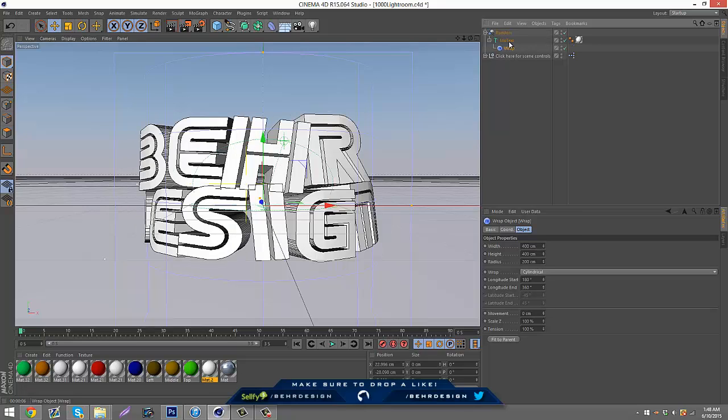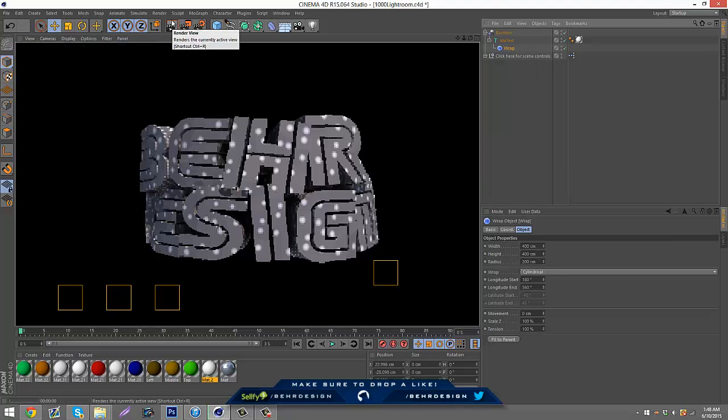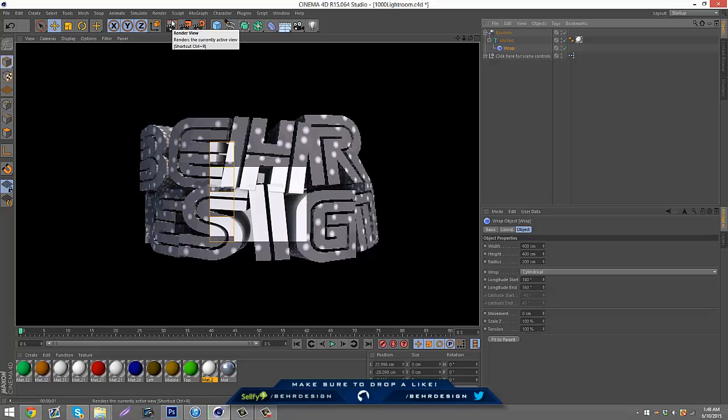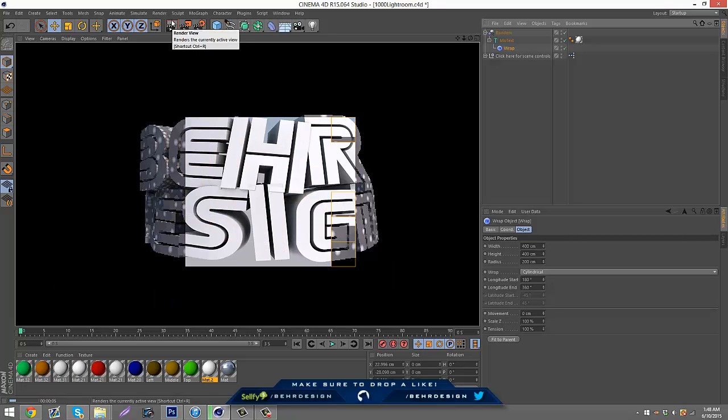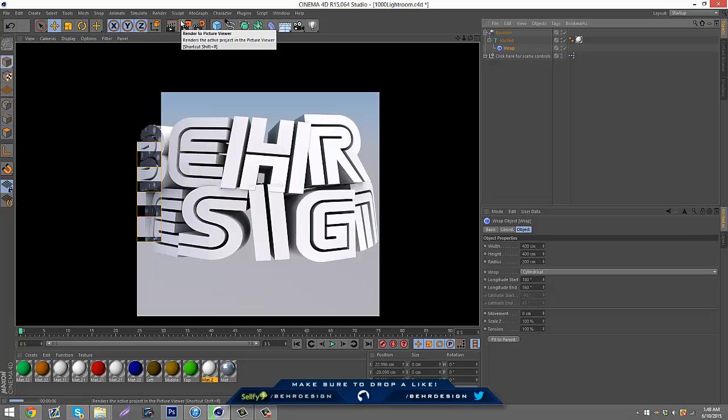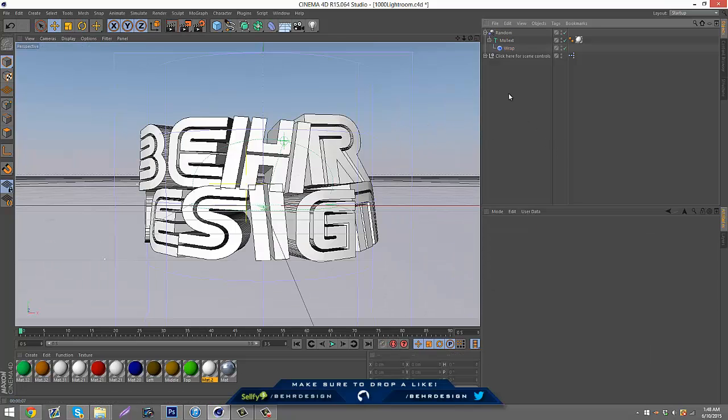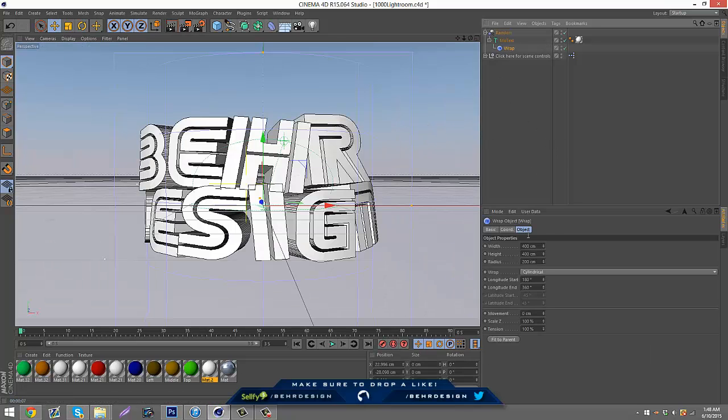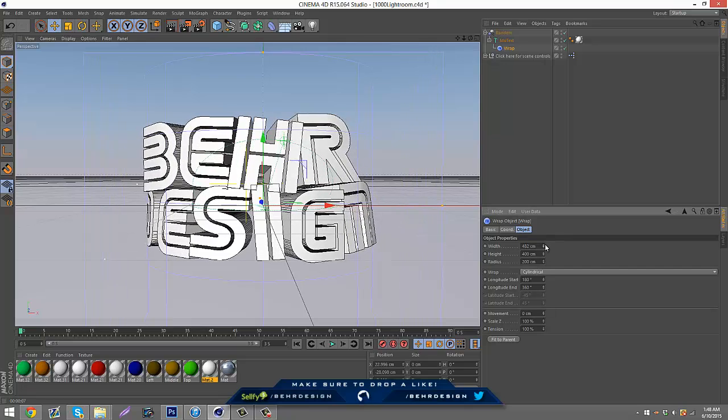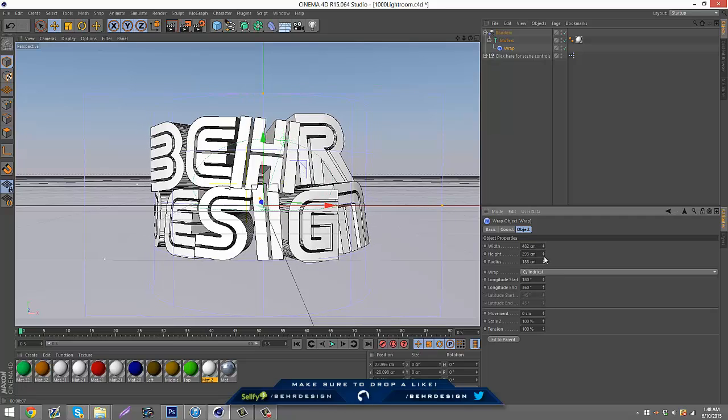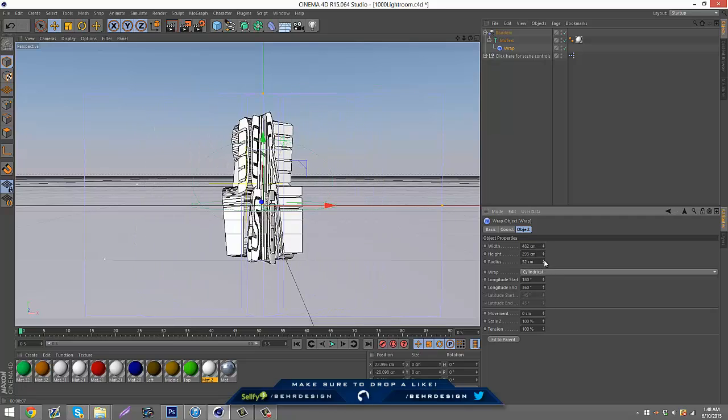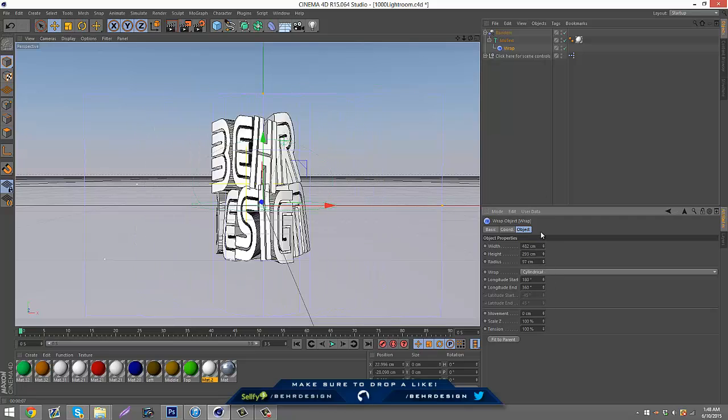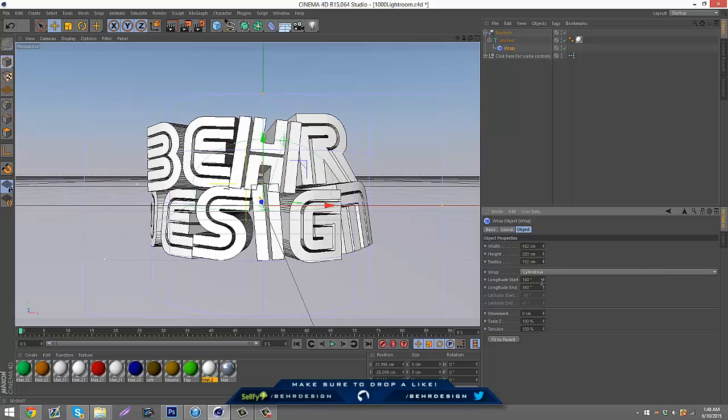Now you can see the object is bent. If I just render that now, you can clearly see that it's being bent around something. You can change all the settings you want. You can change the width of how it's bent. The height doesn't really do anything for mine since I have the MoText. The radius obviously makes it smaller or bigger.